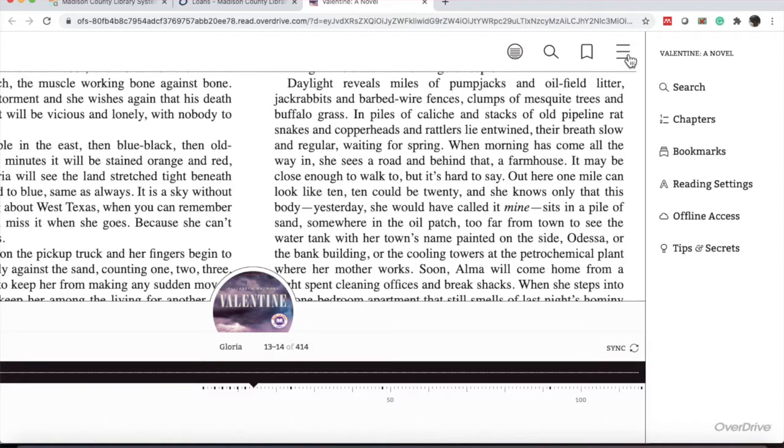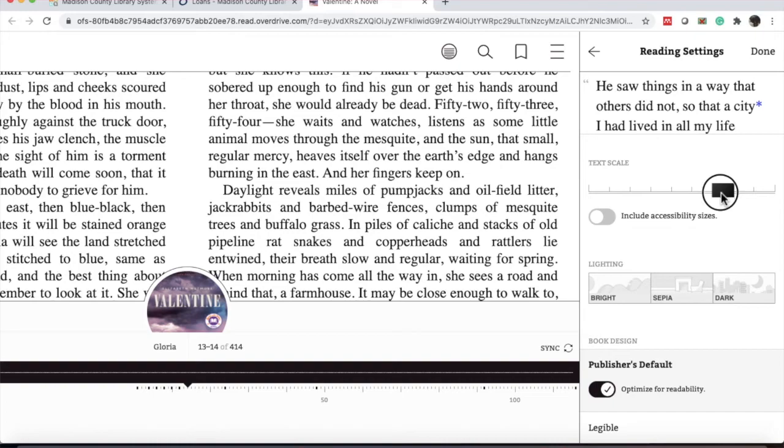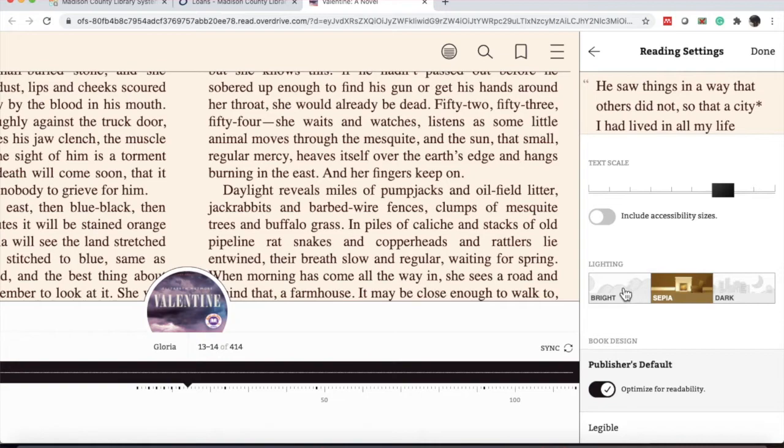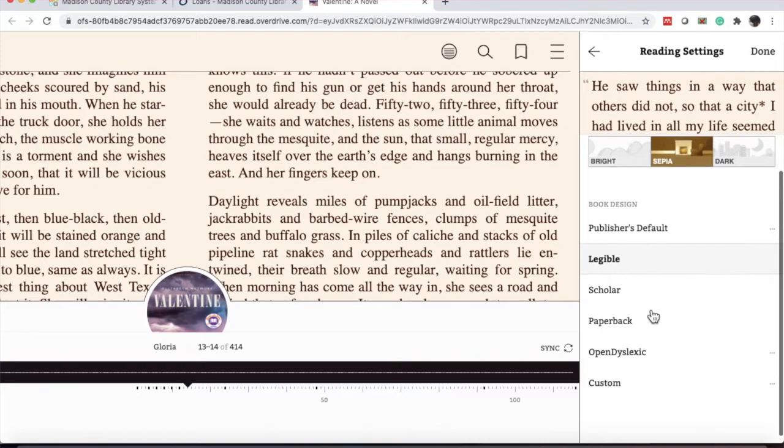Lastly, there's the hamburger stack or three lines. That is going to bring up all of your options. The one that I like the most is the reading settings. You can change, it gives you a preview at the top. You can increase your text size. You can also change the lighting of the page so it changes the text color and background. And the book design.